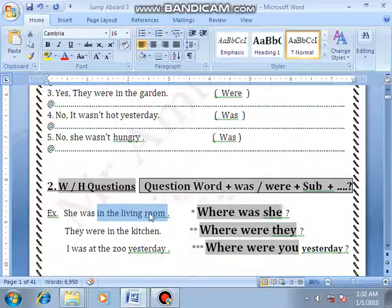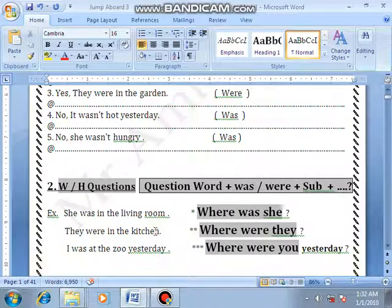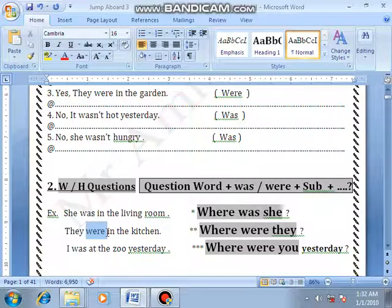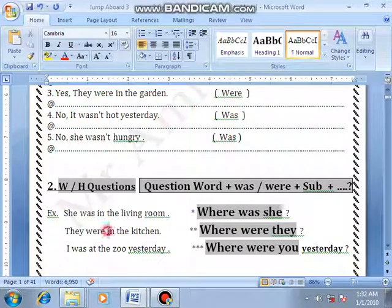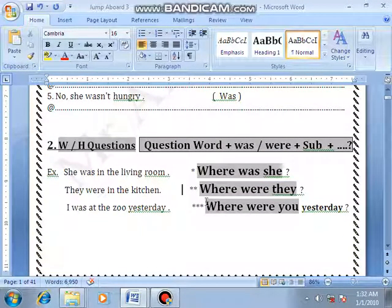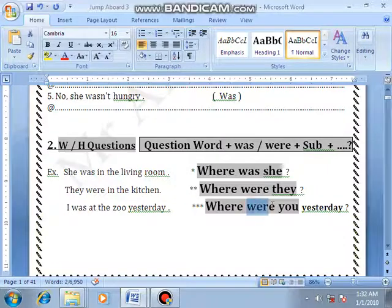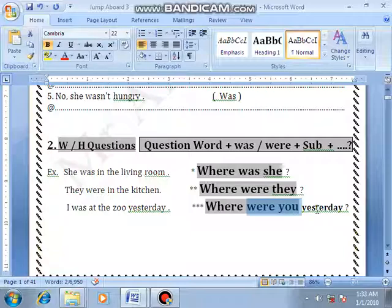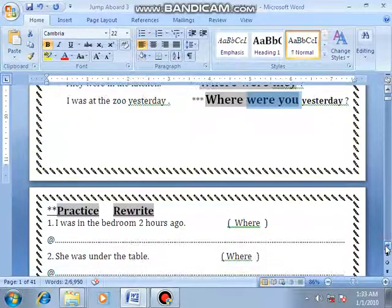Don't write 'in the living room' in the question — that's the answer. Number 2: They were in the kitchen. Use 'where' — where were they. Number 3: I was at the zoo yesterday. Use 'where' — where were you yesterday?